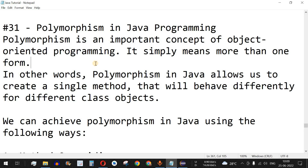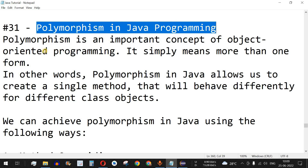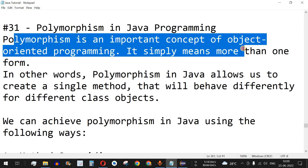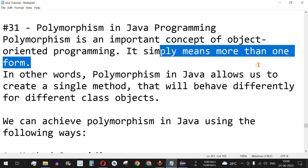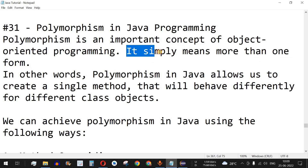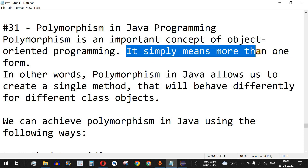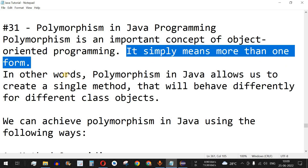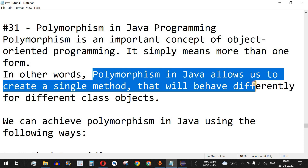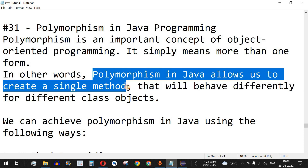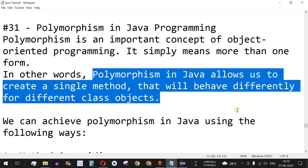Welcome to another video in which we are going to learn about polymorphism in Java programming. Polymorphism is an important concept of object-oriented programming — it simply means more than one form. Anything that you can represent in more than one form is known as polymorphism. Basically, polymorphism in Java allows us to create a single method that will behave differently for different class objects.